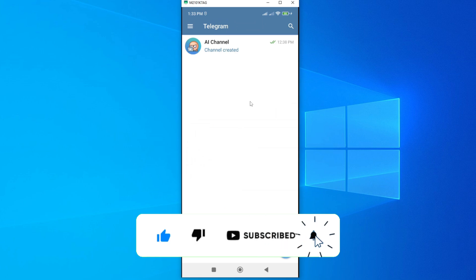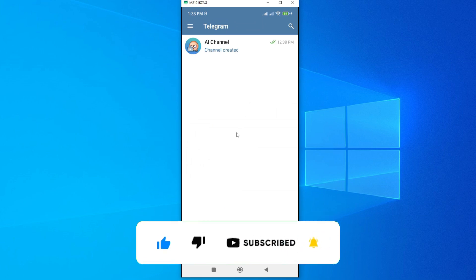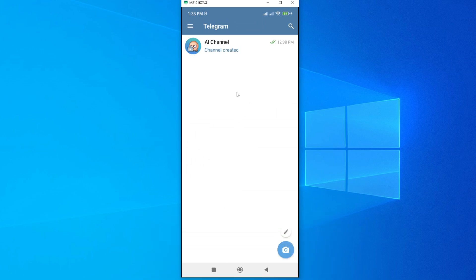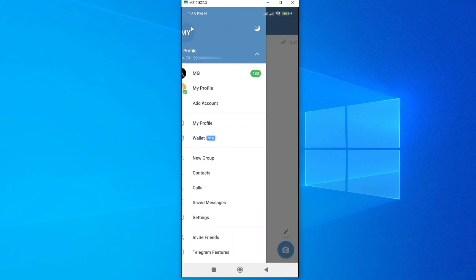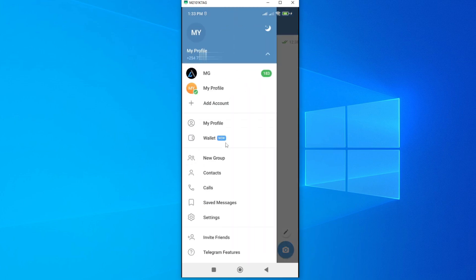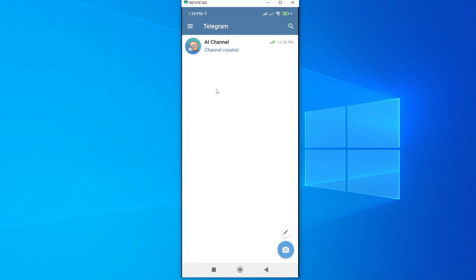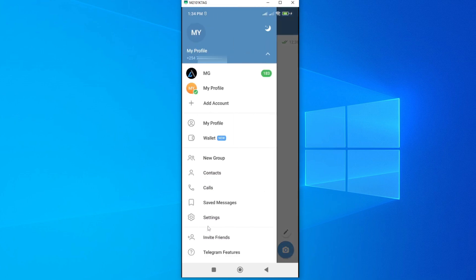The first thing you need to do is go to your profile. As you can see, this is my profile. I have two profiles and I'd like to delete one of them. If you only have one, it's still okay. So go to your profile and then go to Settings.